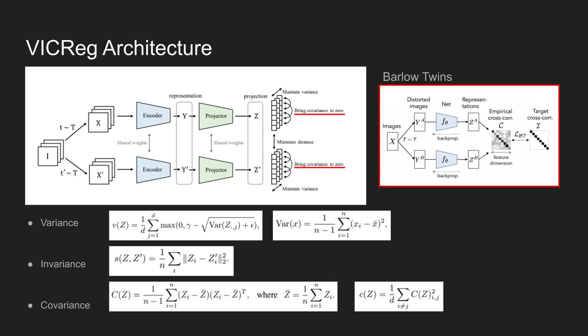In the paper as well, covariance matrix of z is first formed by using the highlighted equation. Then the covariance regularization term in the next equation right here is used to force off-diagonal coefficients to be close to zero. This prevents the network encodes similar information to the same dimension in the embedded space.